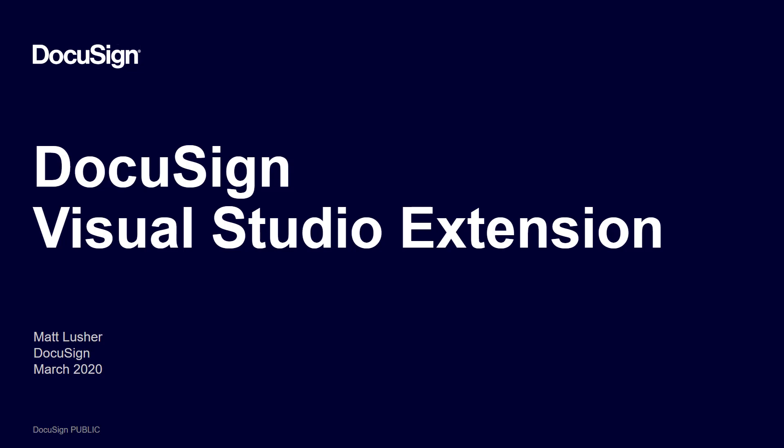Welcome to Developing with DocuSign. This episode covers the DocuSign Visual Studio extension. This extension makes it easy for you to add DocuSign functionality to your Visual Studio projects. I'm Matt Luscher of the DocuSign Developer Content Team. We create content and tools to help you develop DocuSign integrations.